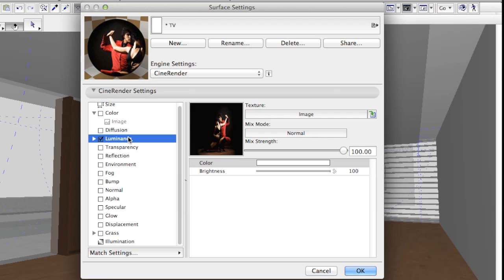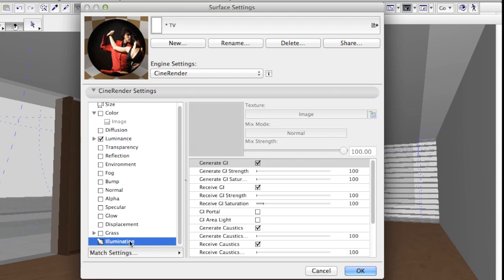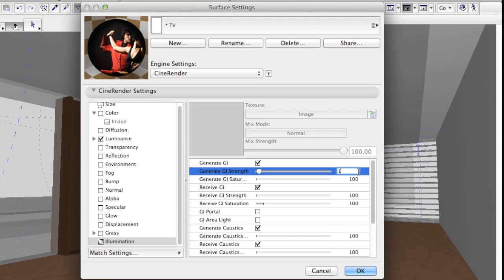In the Illumination tab of Surface Material, increasing the value of Generate GI Strength to 1000 will further enhance the result.